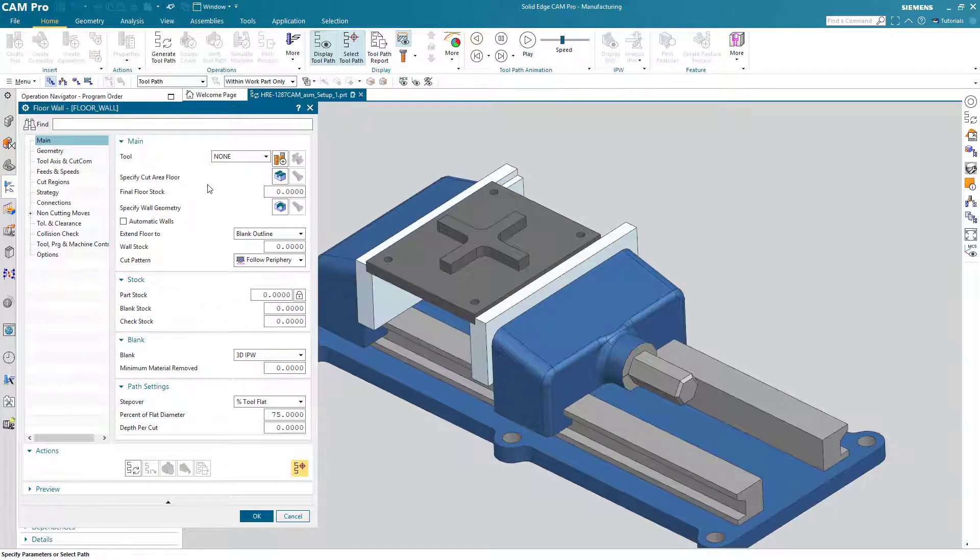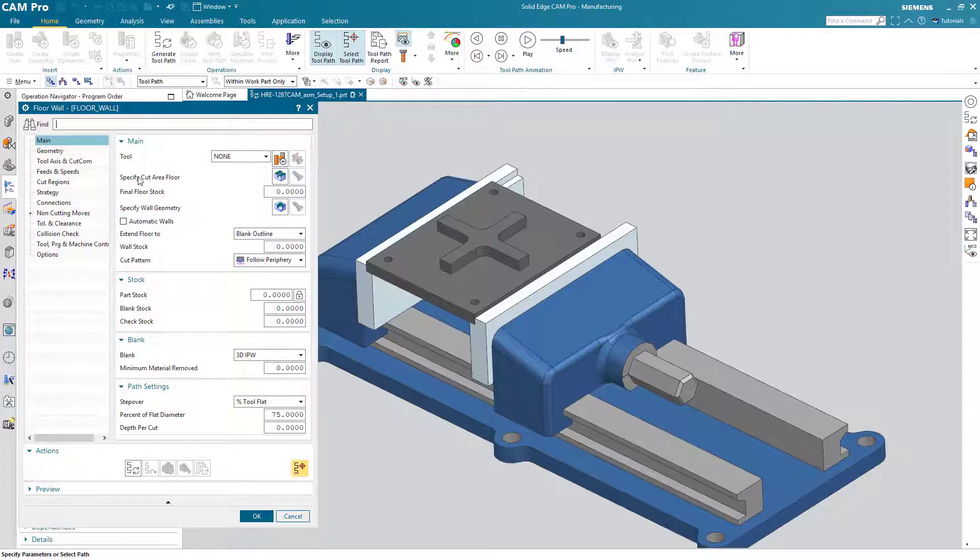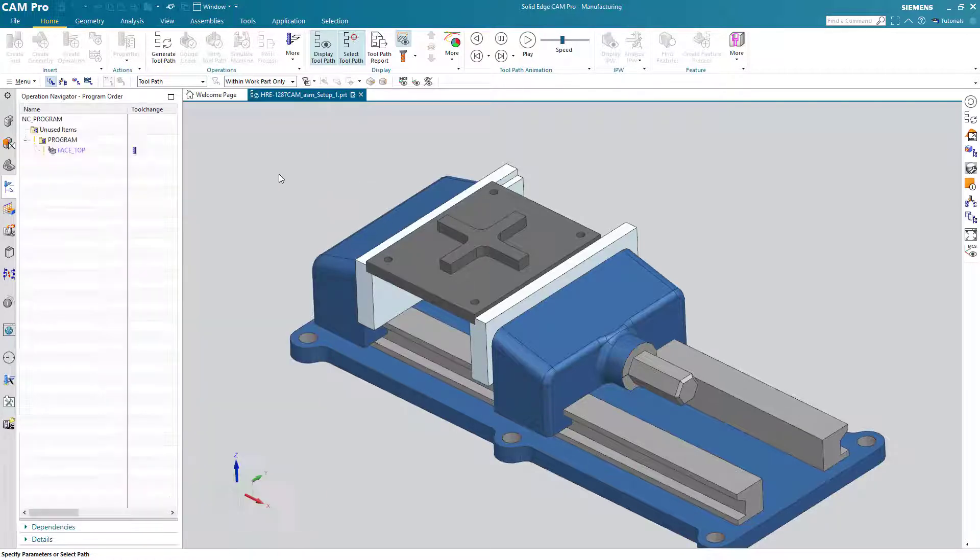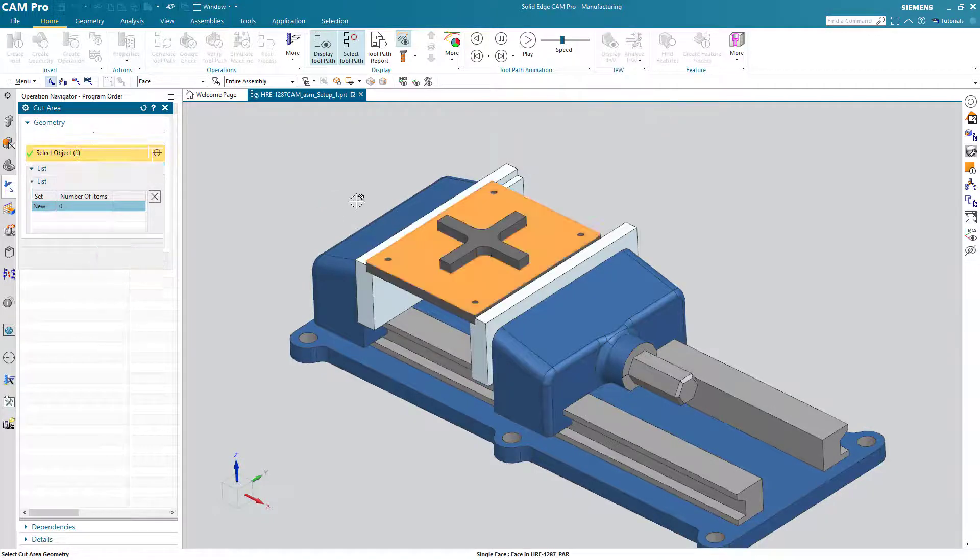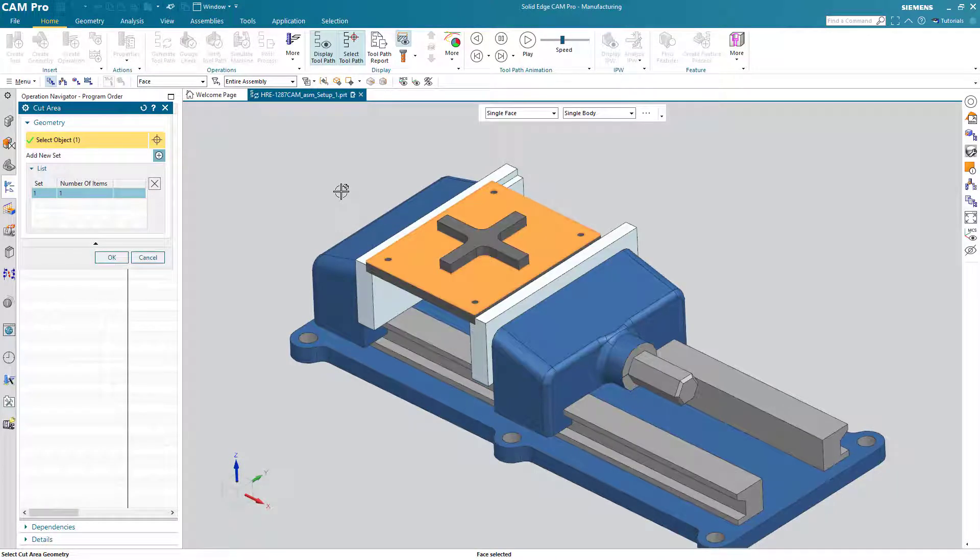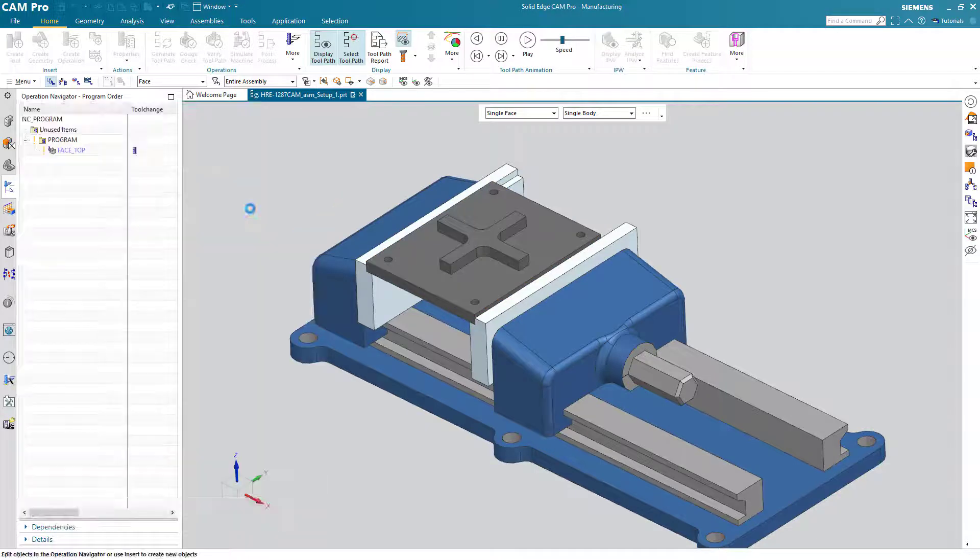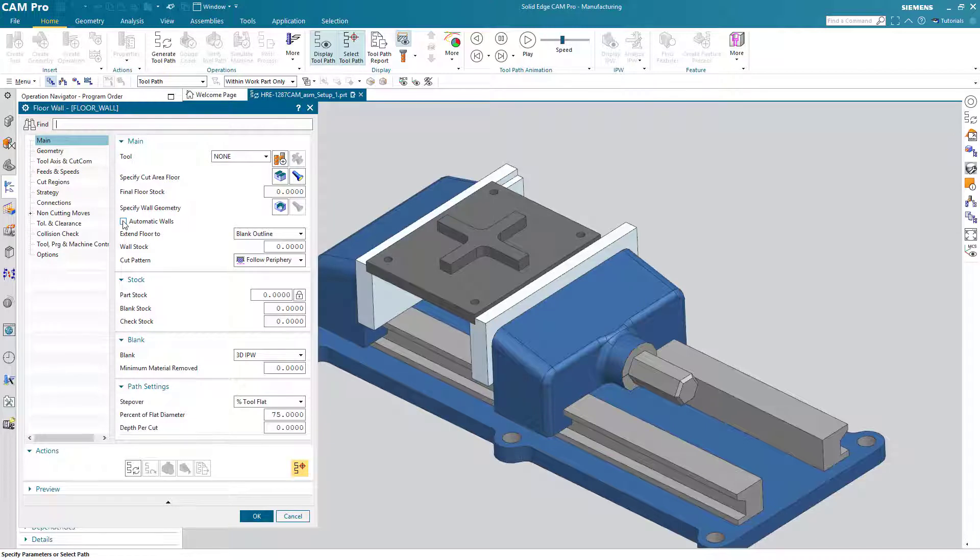Now the operation is created and just like before, even though it's a different operation type, it's fairly easy to navigate through here to see what we need to do. We have an option here called cut area floor and that's exactly what I want to do first. So I'll choose the face there that represents the floor that I want to cut.